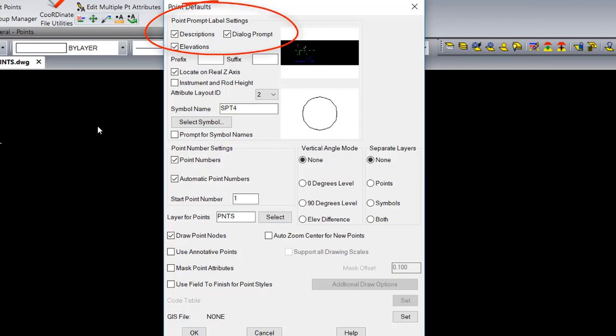The Point Properties level settings controls not only the display of the attributes, but the prompts for when those points are being placed.